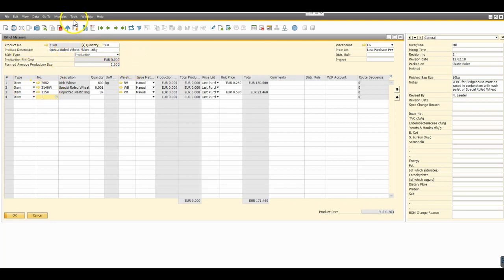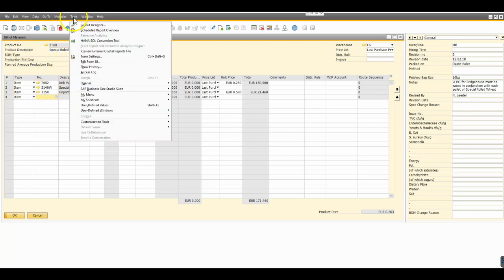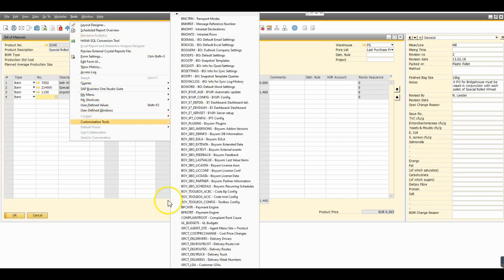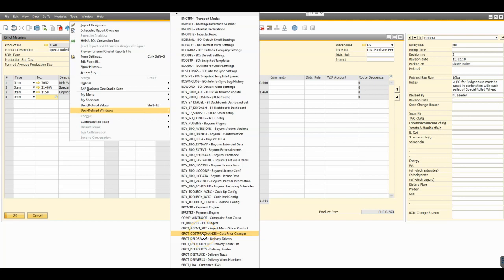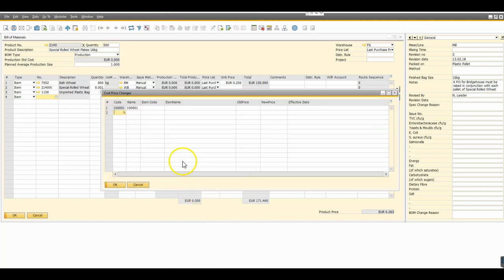I've taken a simple bill of materials here and I'm going to add some records into a table. I've created a table here called cost price changes and I'm going to put in the first component.